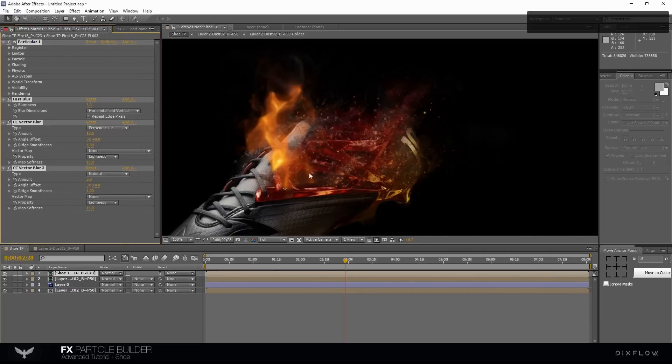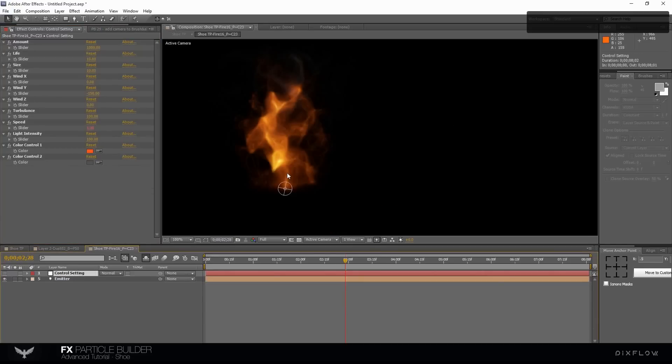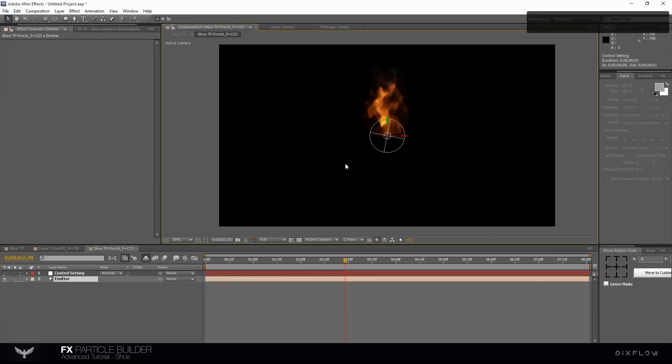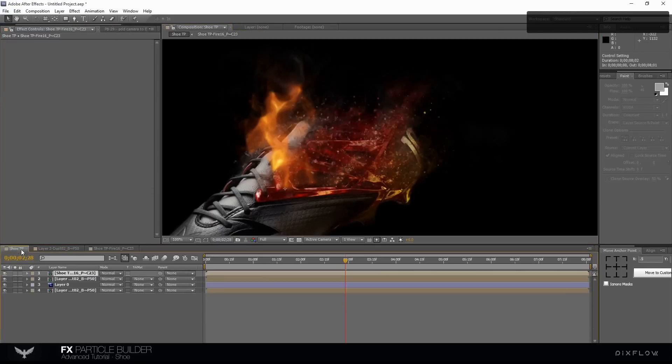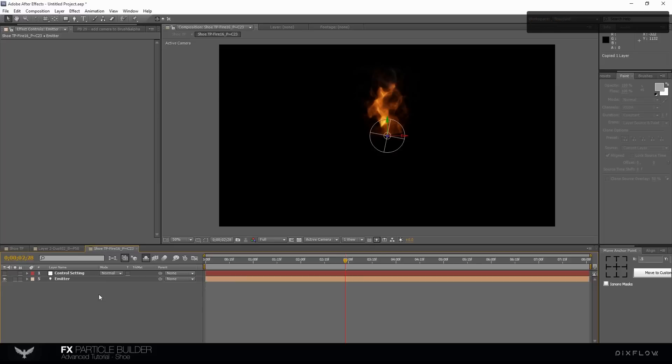Go to fire comp and change the setting on effect control panel. Copy the shoe layer and paste it on the fire layer to check the results.